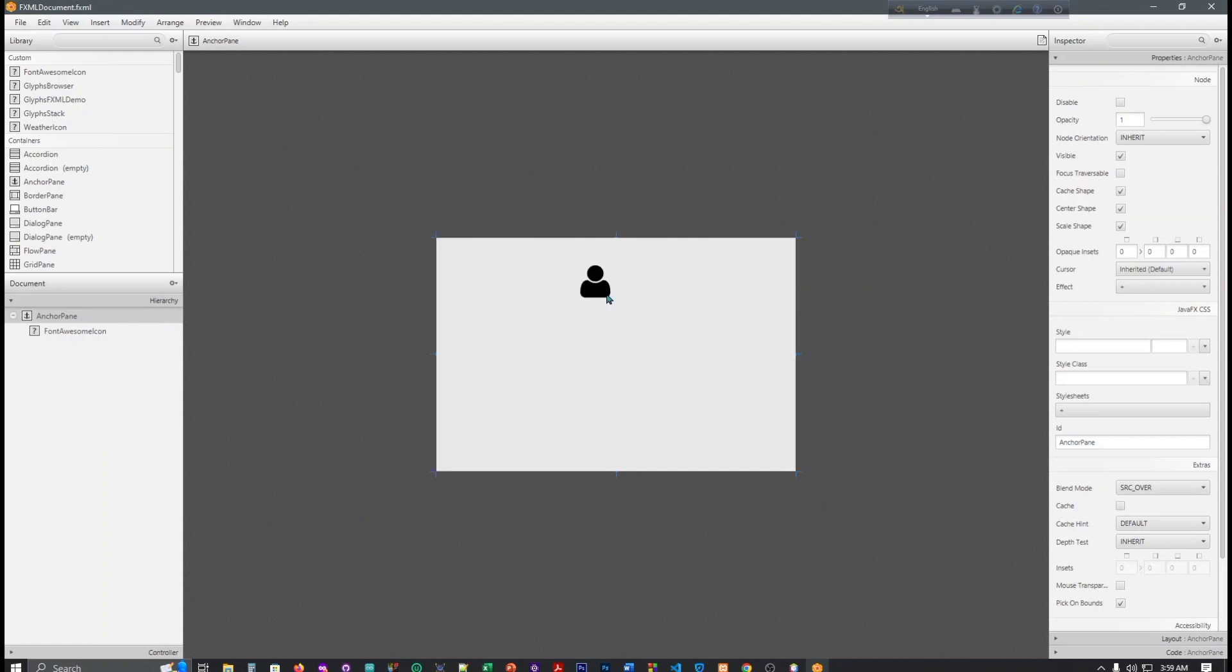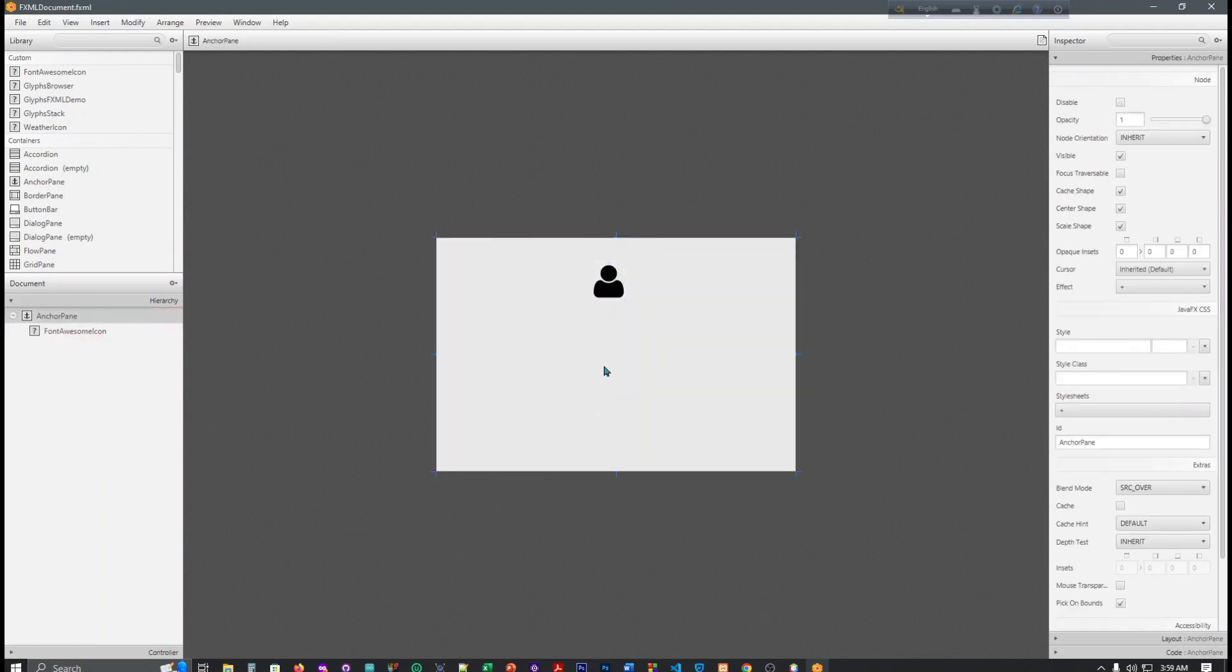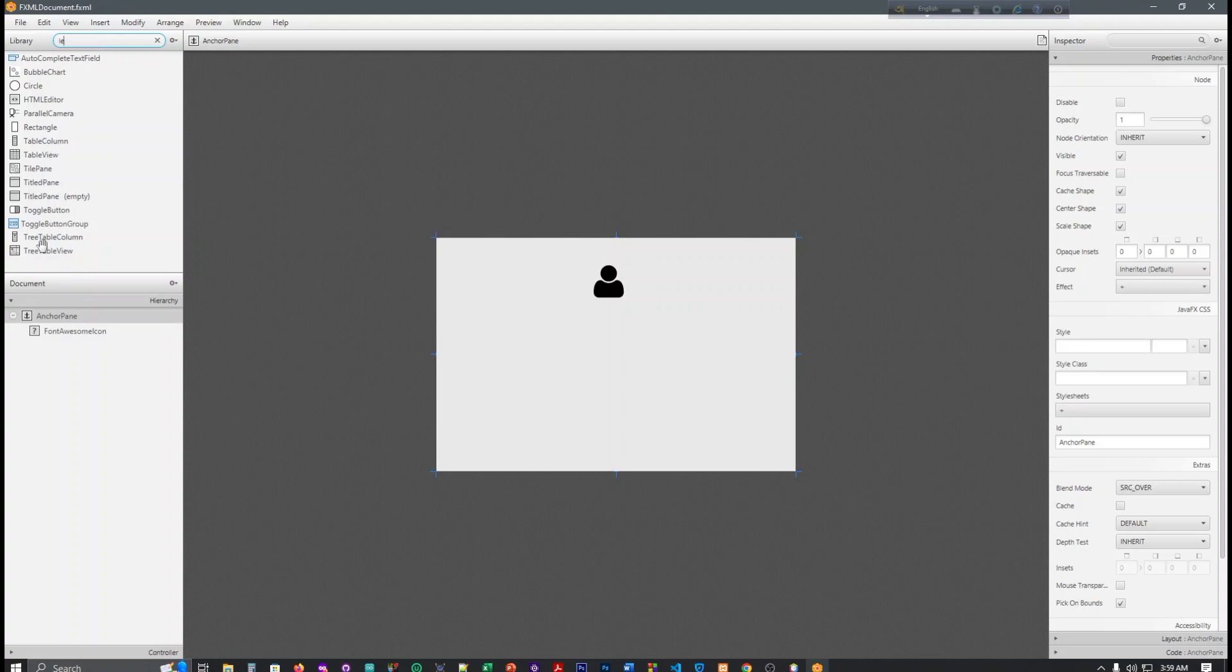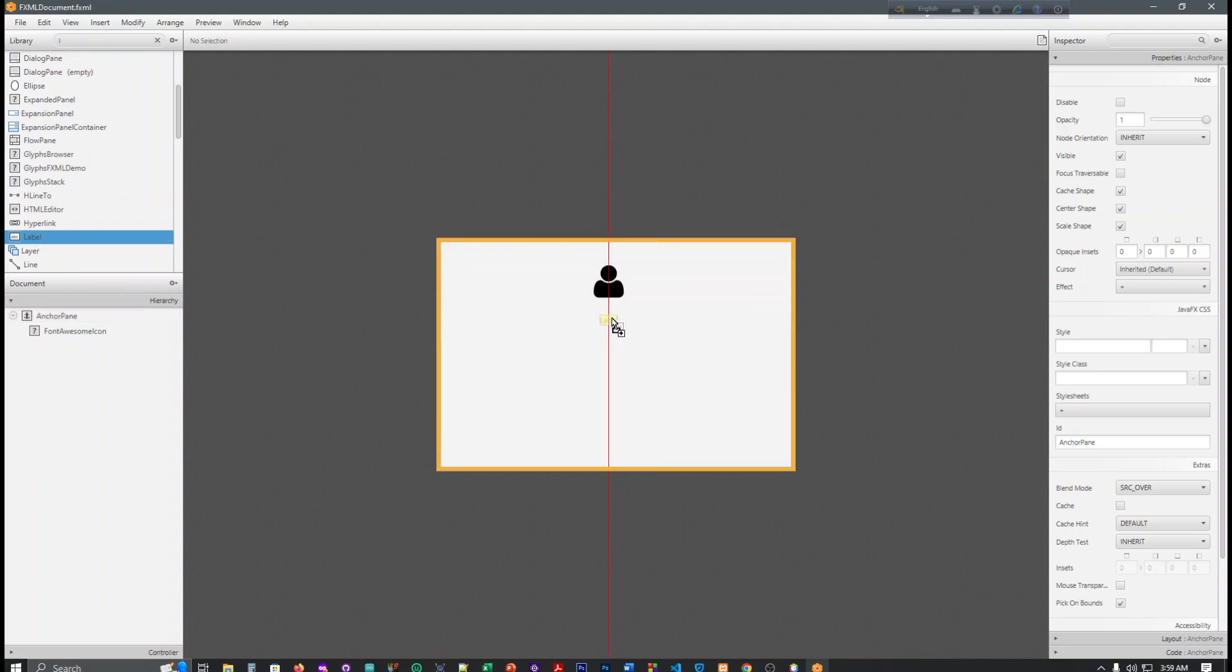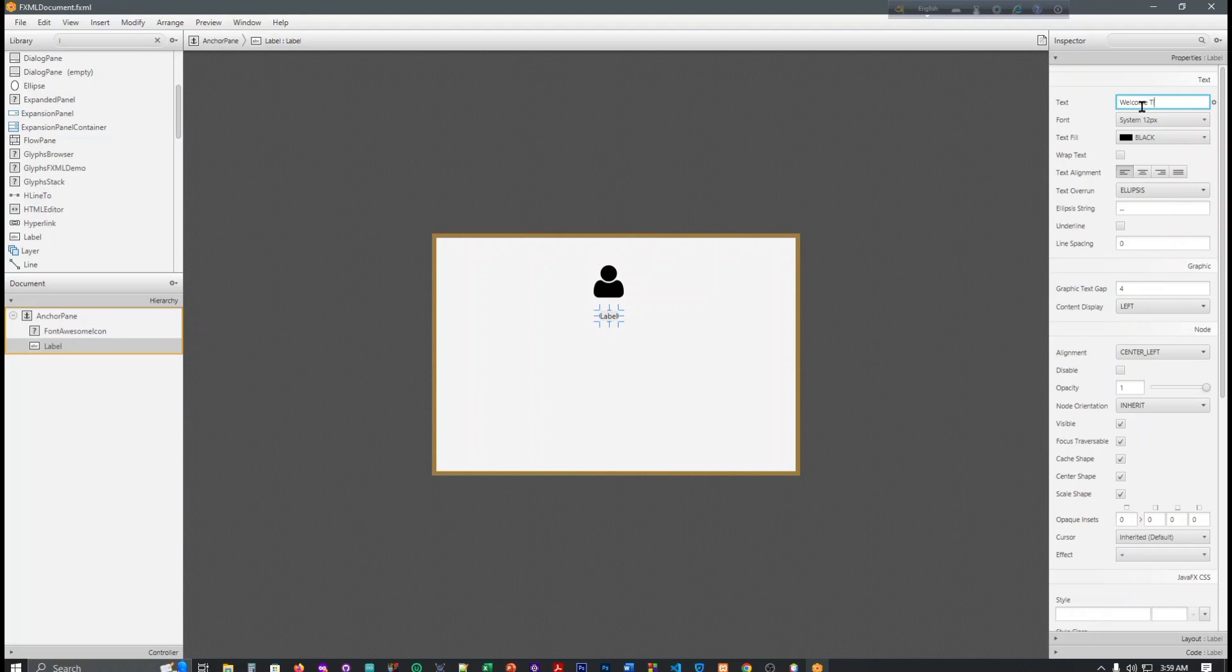You can make it big, and then if you want to add a label... Welcome to my shop.